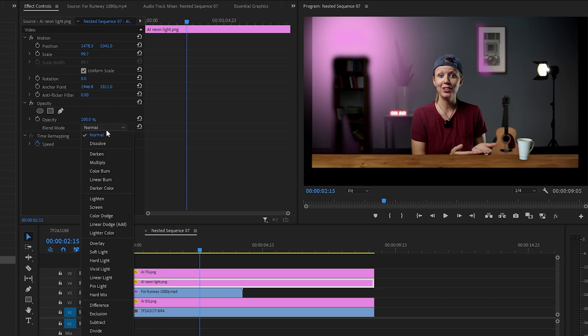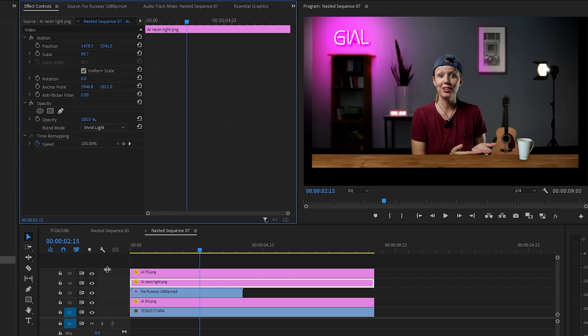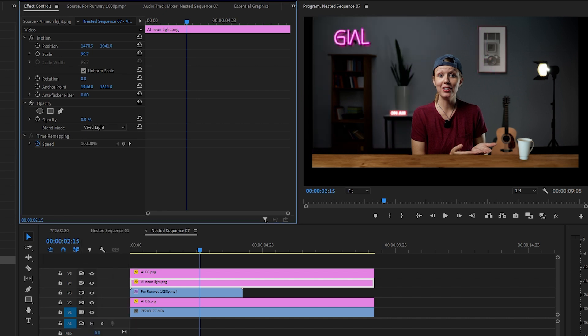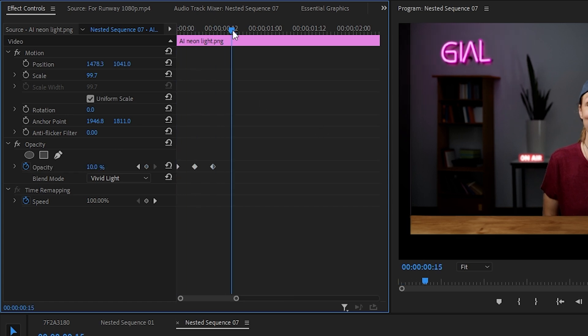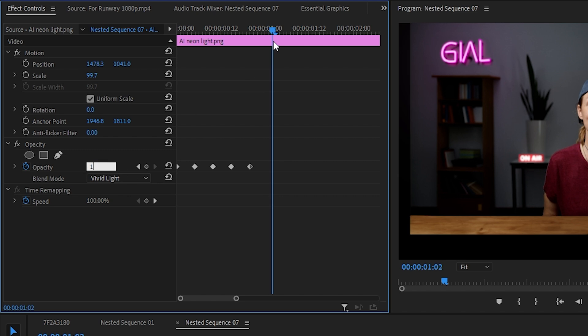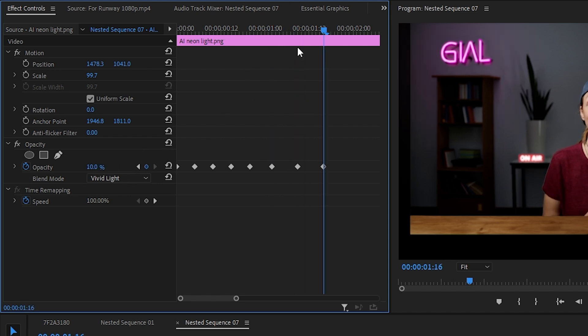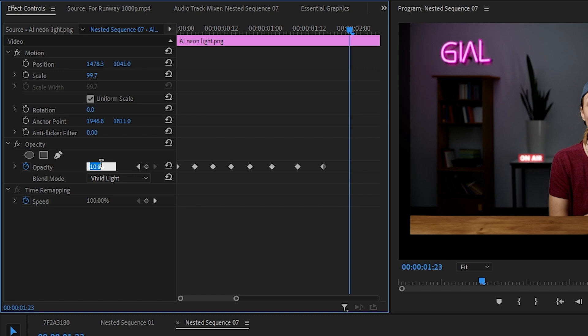Now that the hard part is done, it's time for some finishing touches. First, the neon light — I'm going to change the blending mode to vivid light and lower the opacity by a lot. To make this less static, I'm going to keyframe the opacity and have it go up and down every few frames. This needs to be very subtle — you don't want big jumps because it could get distracting real quick.